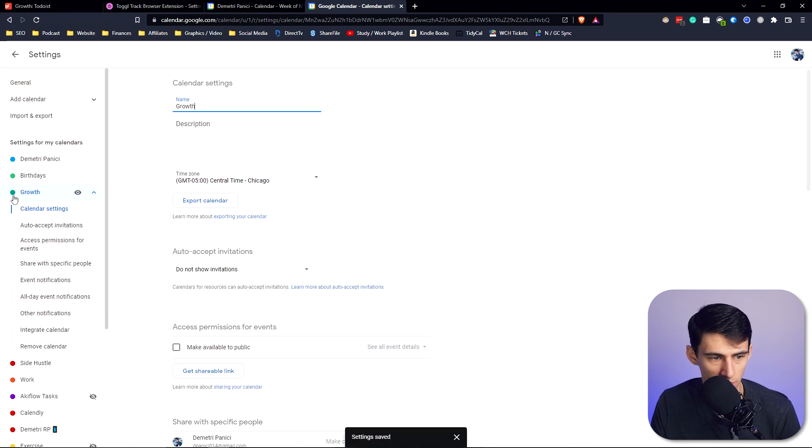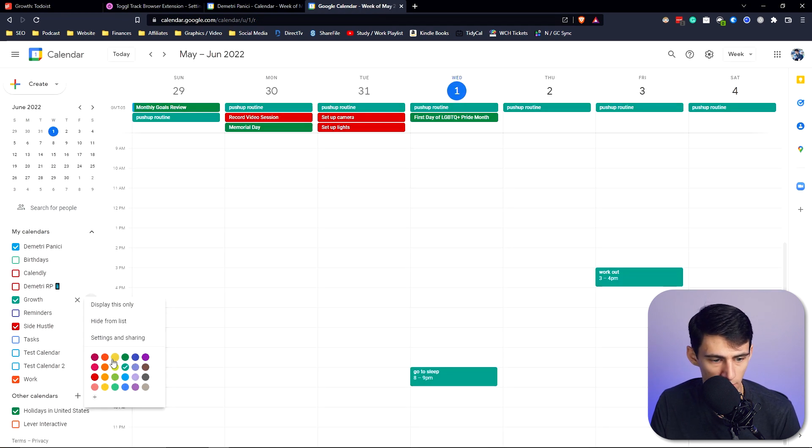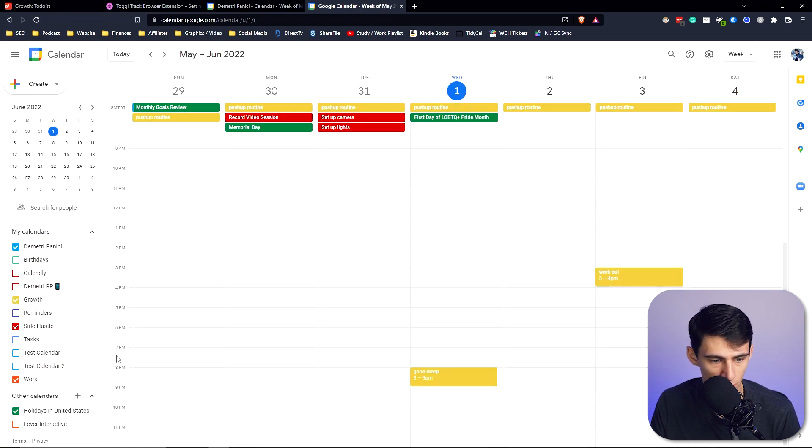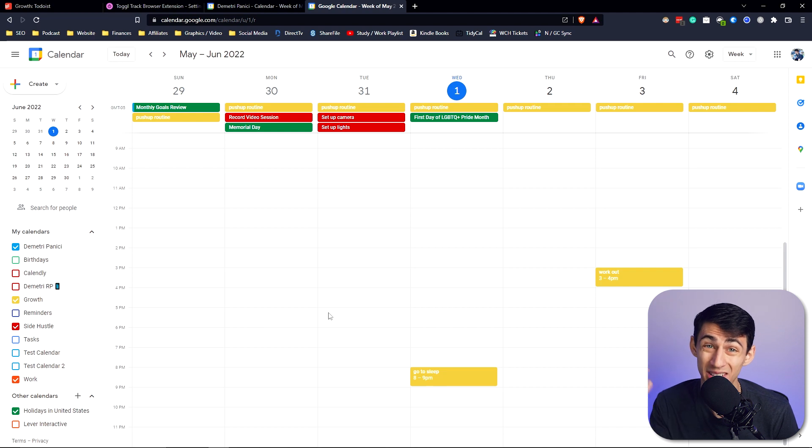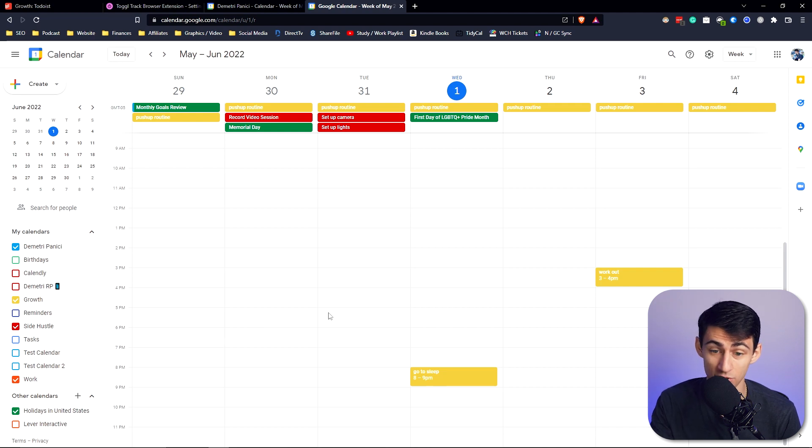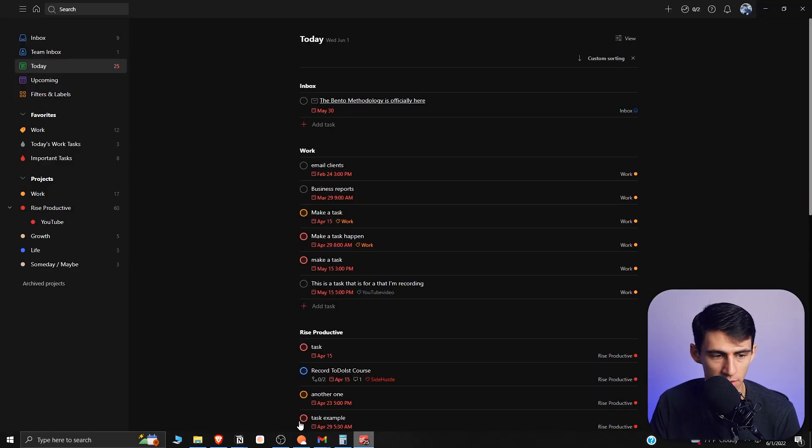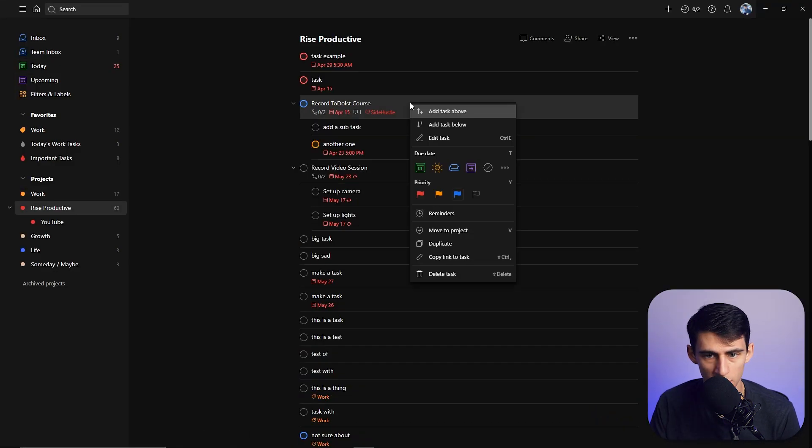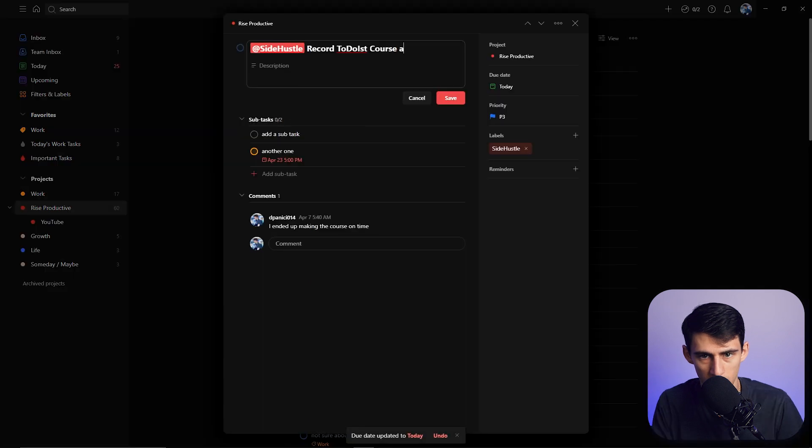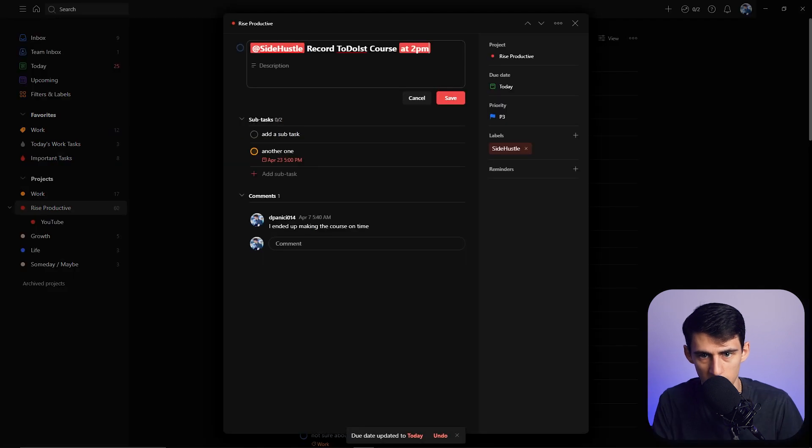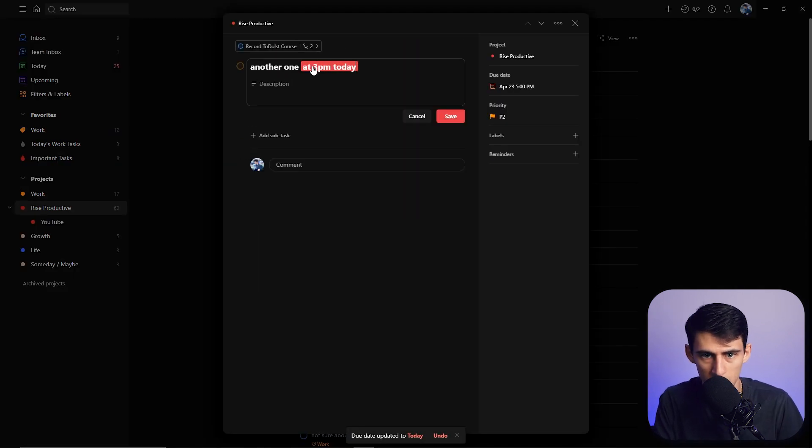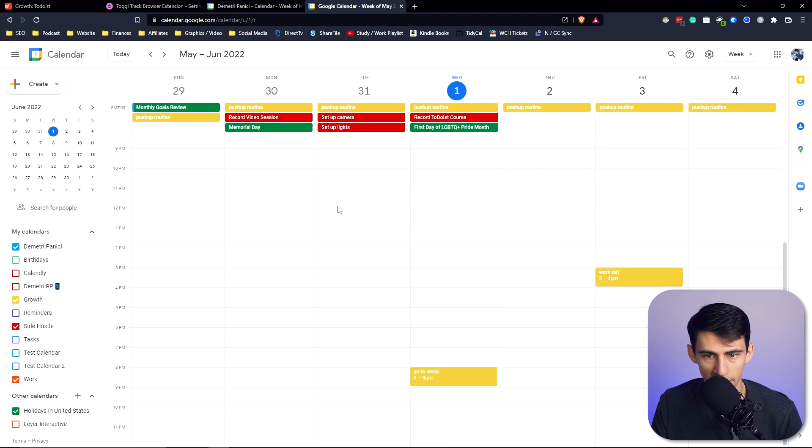I could change the color as well here by clicking on this and changing it to the same color that maybe I would have in the Todoist project. So then with side hustle test, if I go back into Todoist, I could change this to being today at 2 p.m. at 3 p.m. today. If we go back, it'll bring the multiple different projects into my Google Calendar. This is really great for time blocking and prioritizing your day into different buckets.